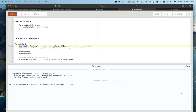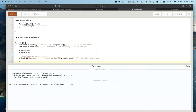Cecilia asks whether println! takes references by default. Yes - println! is a macro that converts all those variables to read-only references. She also tried the dbg! macro which takes ownership - so it depends on the macro. You won't know until you try and the compiler tells you. In our final code, everything works: we're not taking ownership, rect is intact and accessible, the borrow checker is satisfied.